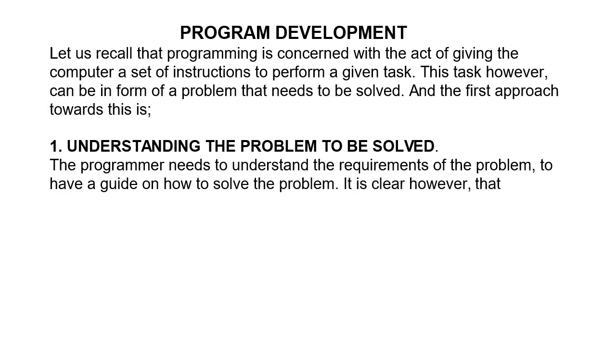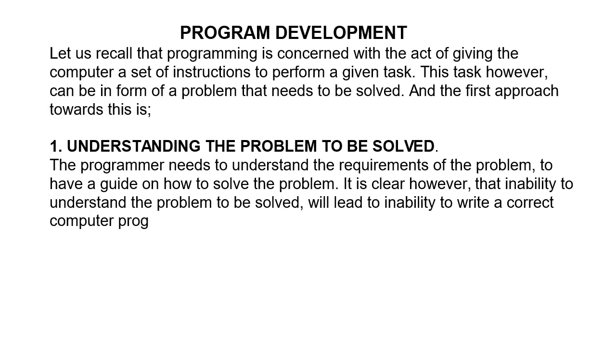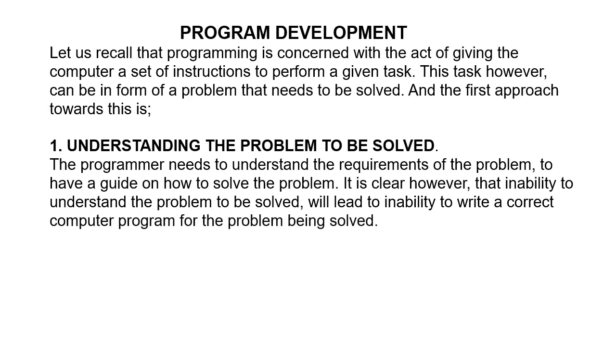It is clear, however, that the inability to understand the problem to be solved will lead to inability to write the correct computer program for the problem being solved. So the next step is planning the solution.